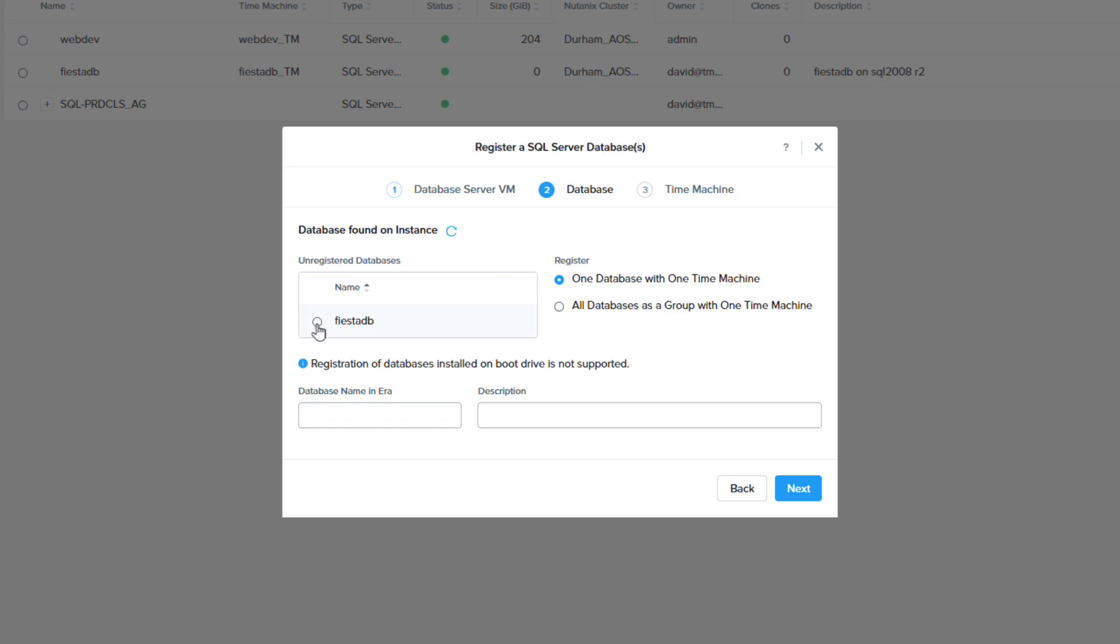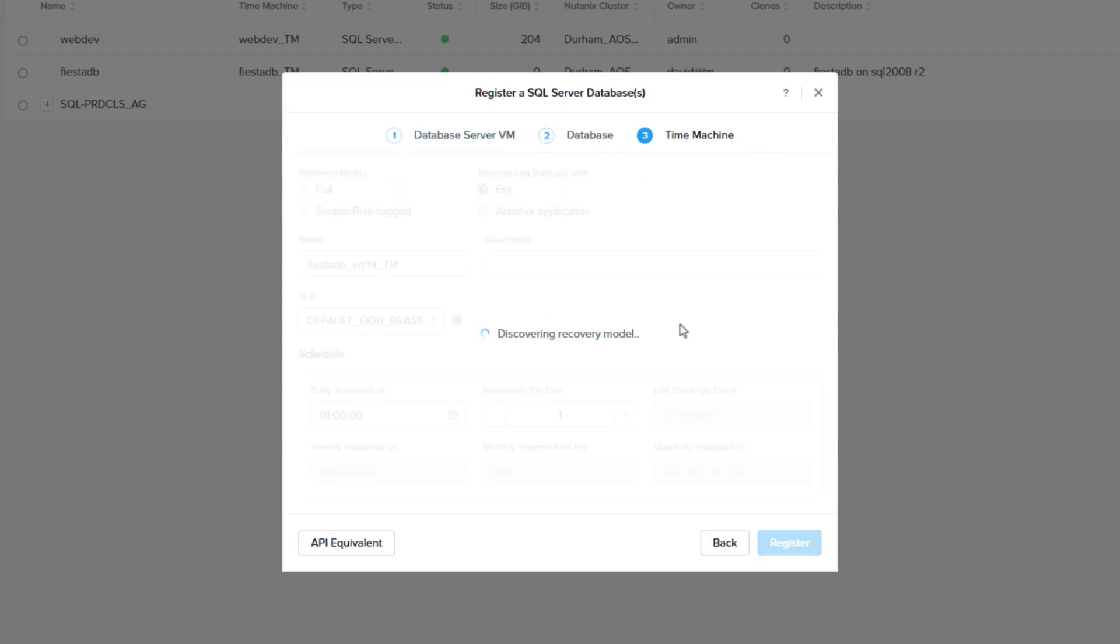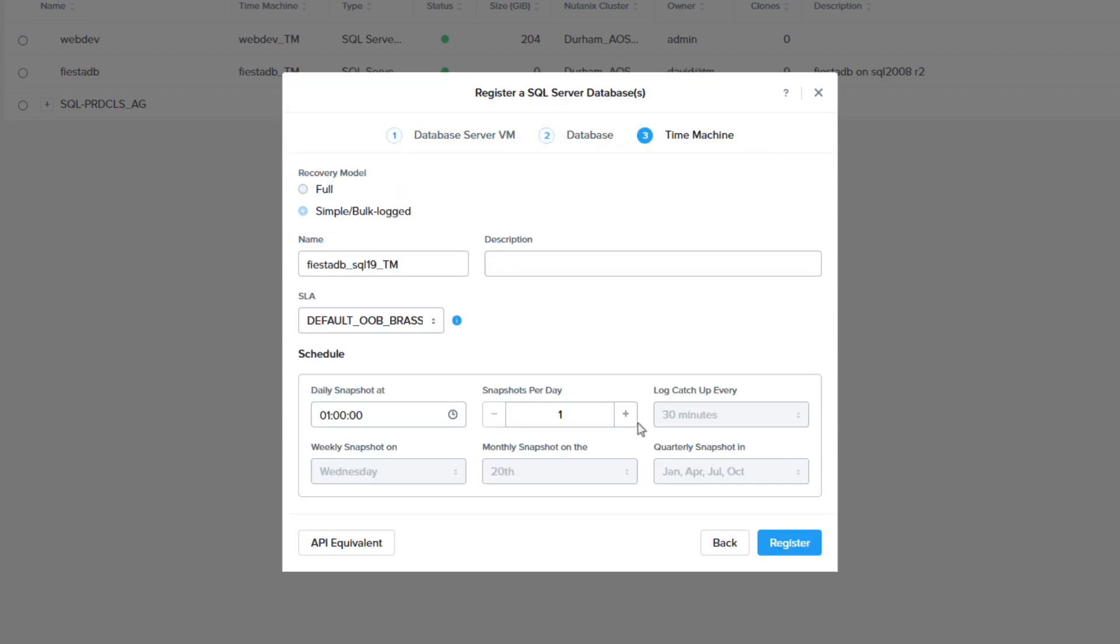On the next screen choose the FiestaDB from the unregistered databases. Select that database and leave one database with one time machine selected. Choose the database name in NDB. This name needs to be unique then click next.